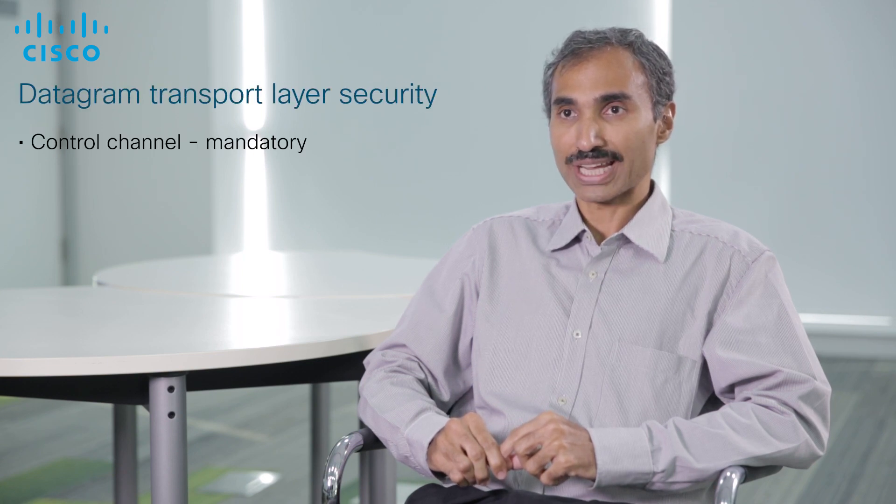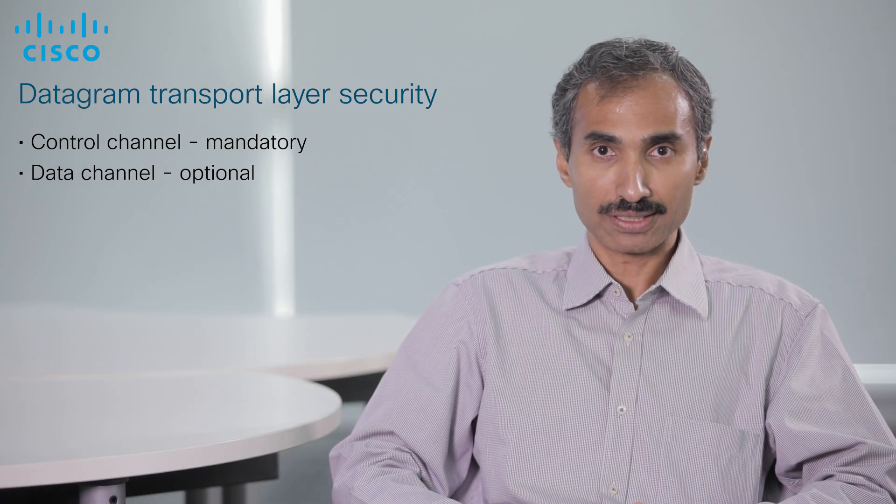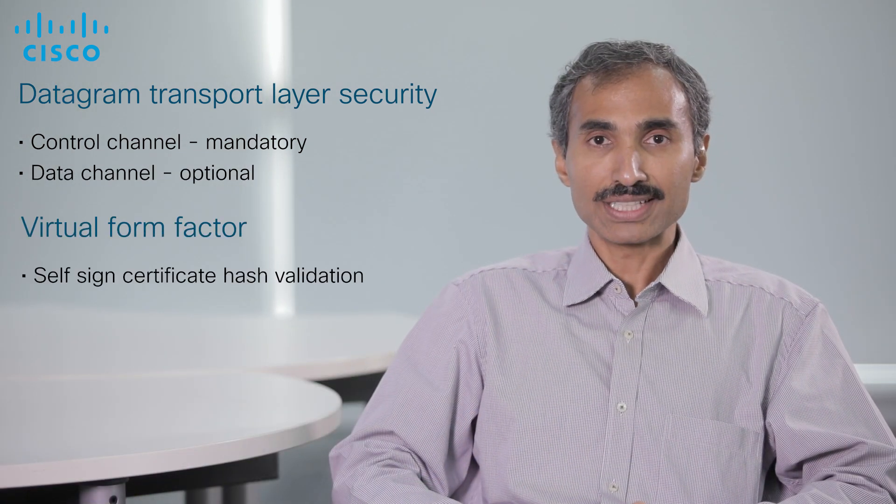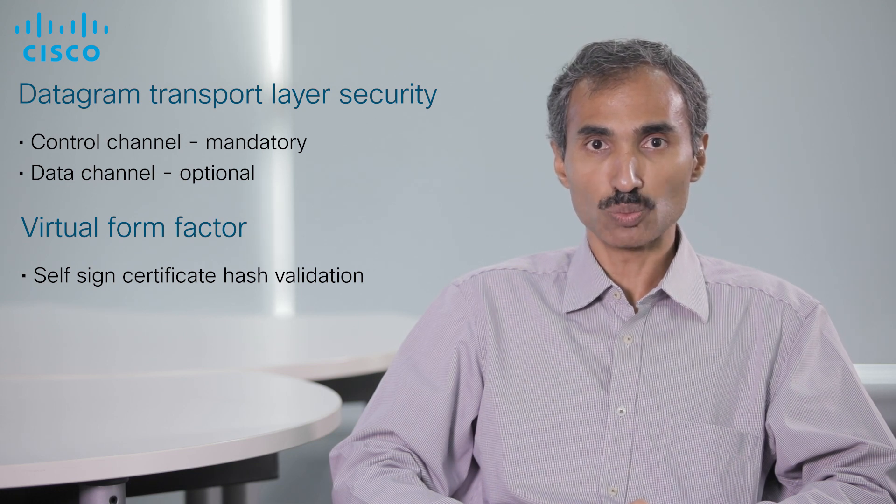In the case of Catalyst 9800 wireless controller, the DTLS encryption of mobility control channel is always on. It is optional on the mobility data channel. The self-signed certificate hash validation is only applicable when using the virtual form factor. The Catalyst 9800 wireless controller can interoperate with AirOS versions starting from 8.8. There is also a 8.5 MRT special with which it can interoperate.